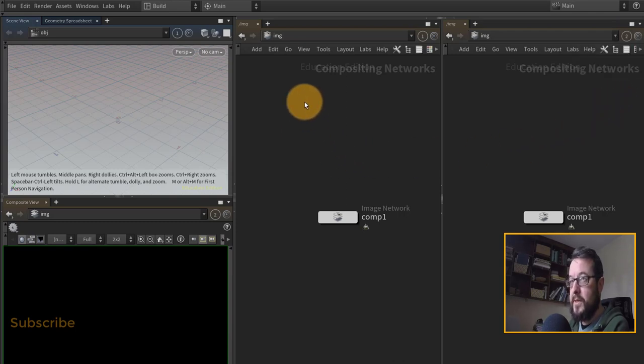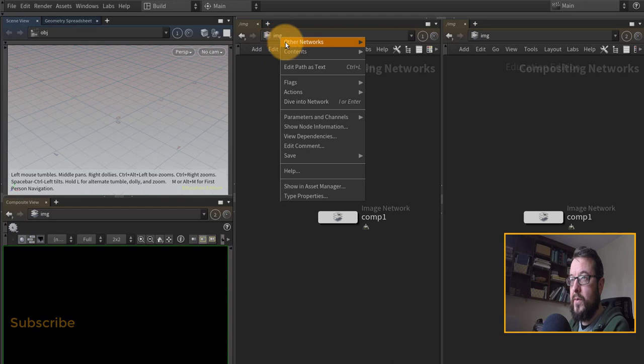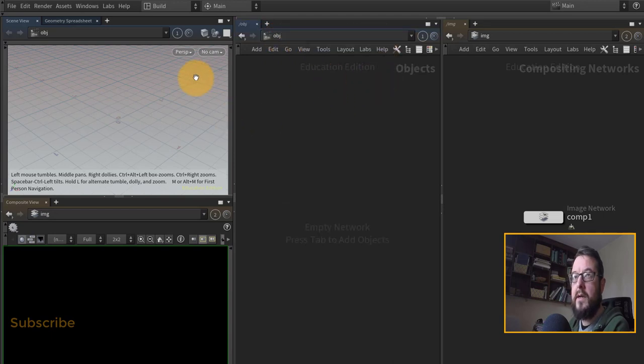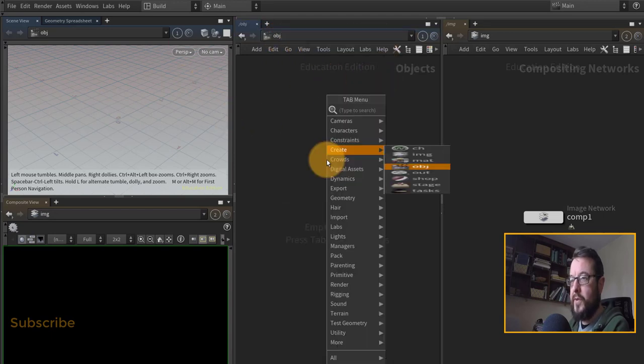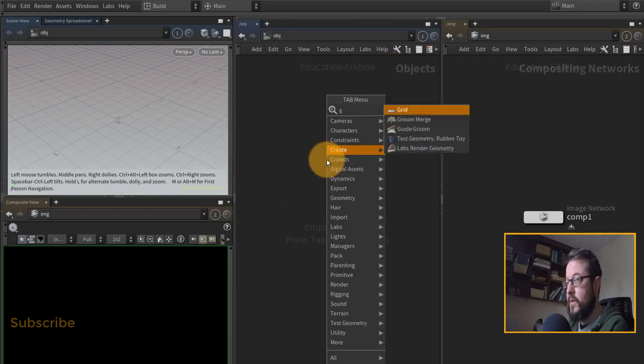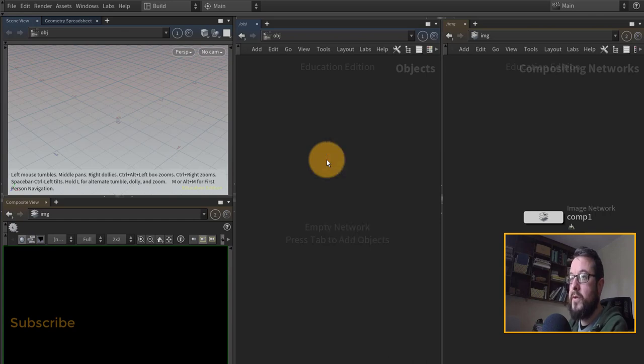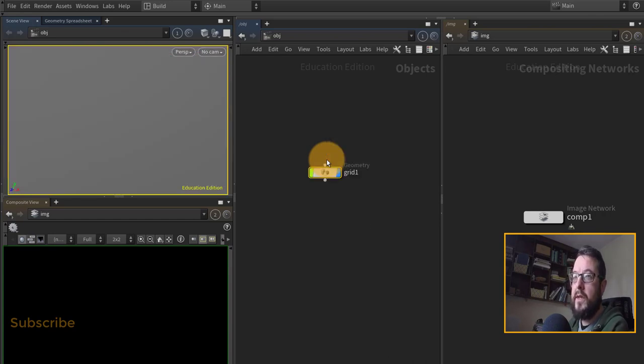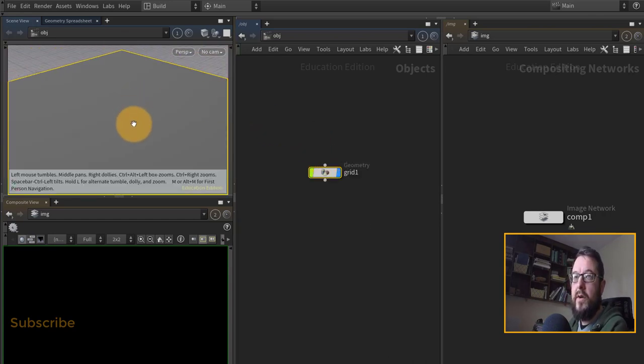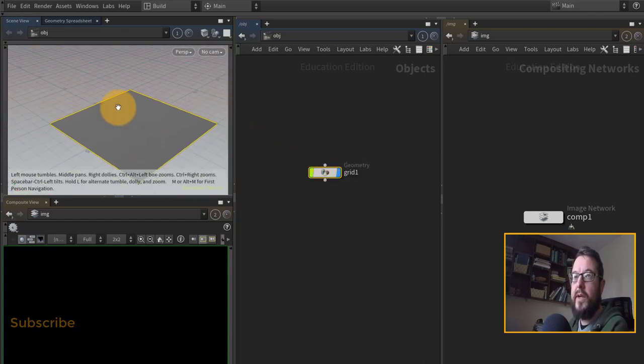Let's just go back to my OBJ level here and just for now, just to make sure it's all working okay, I'm just going to put down a grid and there you go, we can see our grid in our OBJ view here.